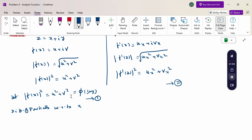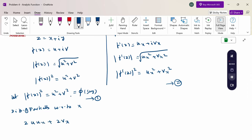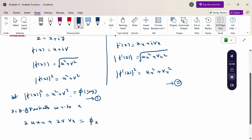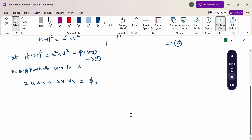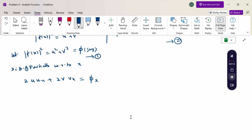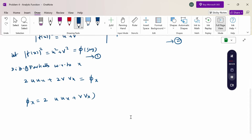Therefore, differentiating φ with respect to x gives φ_x equals 2u·u_x plus 2v·v_x. Taking 2 as common factor, φ_x equals 2(u·u_x plus v·v_x).